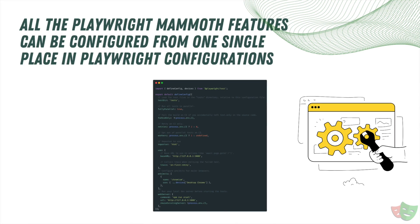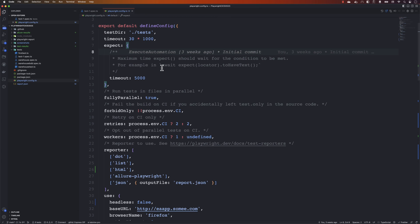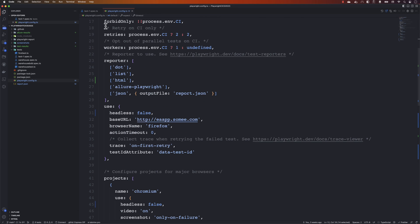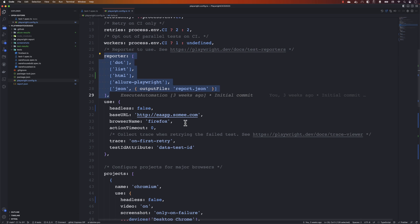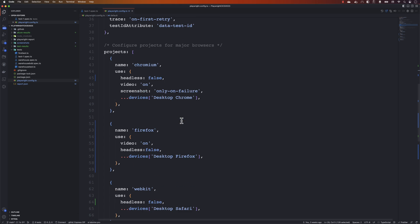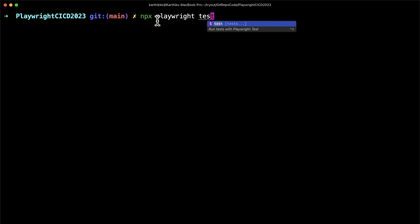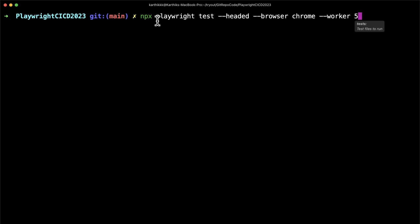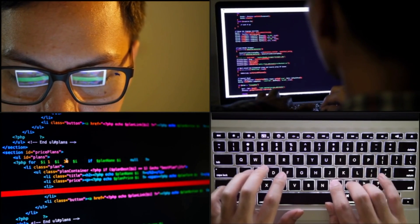The next feature is configuration. Playwright can be completely configured from one single place — the Playwright configuration file. You can control the whole operation from one place, and you can override custom configurations from the command line interface using flags. You can use the same configuration for different environments in CI/CD operations. In Selenium, you have to write custom code to do all that, which is not the case with Playwright.